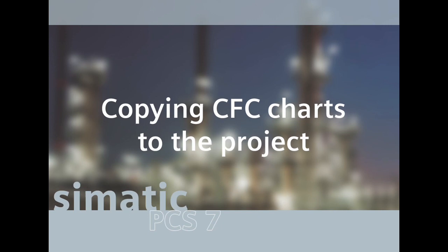The three CFC charts now have to be copied from the master data library Fast_E_Live into the Fast_E_PRJ project in the Function_1 folder of the system. Once the CFC plans have been copied, it is possible to carry out further configuration steps.